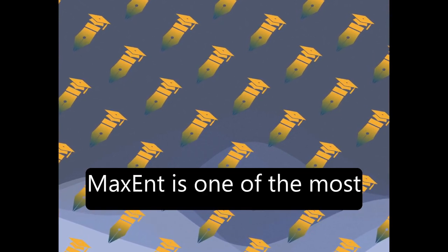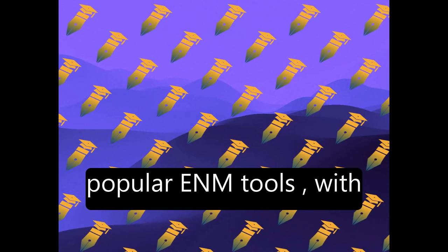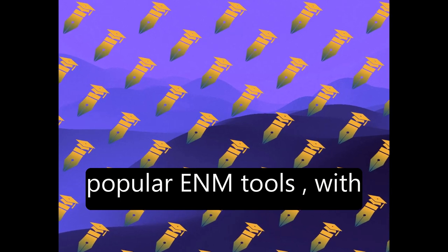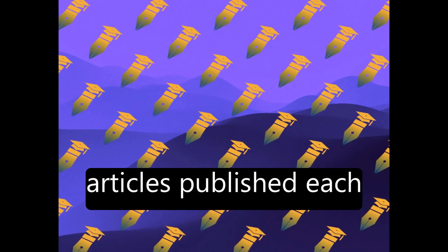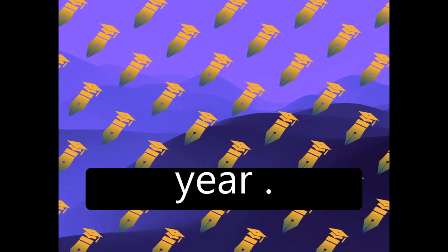Maxent is one of the most popular ENM tools, with hundreds of peer-reviewed articles published each year.